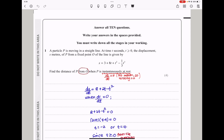Question 1 says the particle P is moving in a straight line at time t seconds, and the displacement s meters of P from a fixed point O of the line is given. They say find the distance of P from O — O should be the origin — when P is instantaneously at rest. If P is instantaneously at rest, it means the velocity is equal to 0. So when we differentiate that and set it equal to 0, we can be able to find the time.